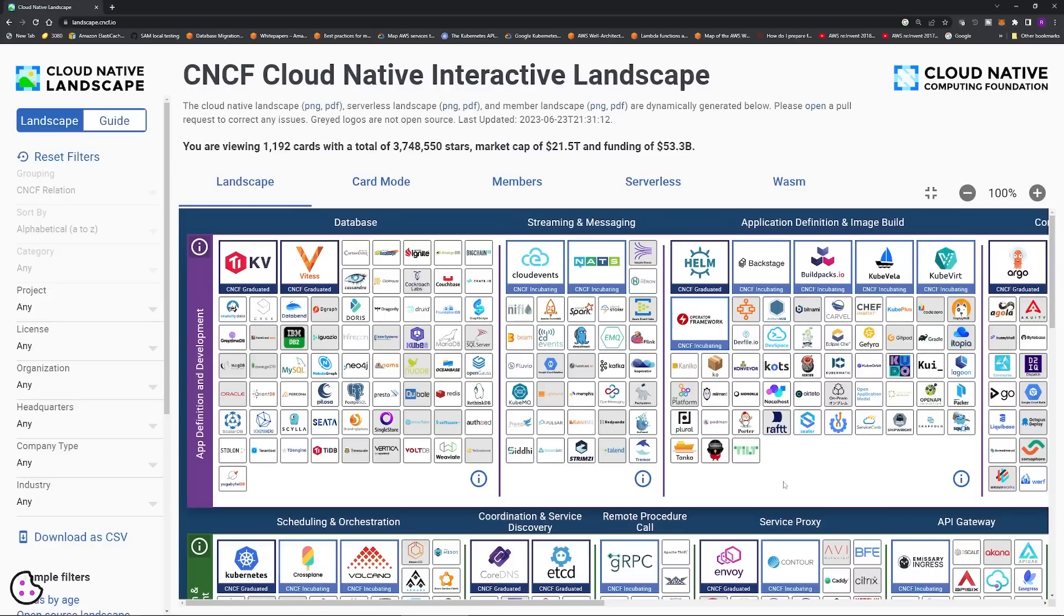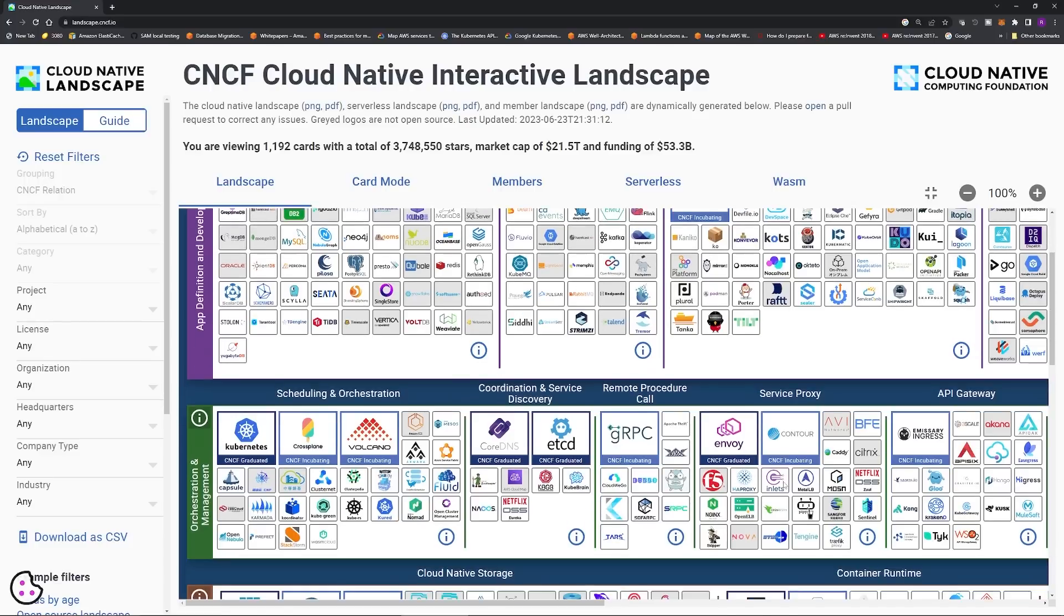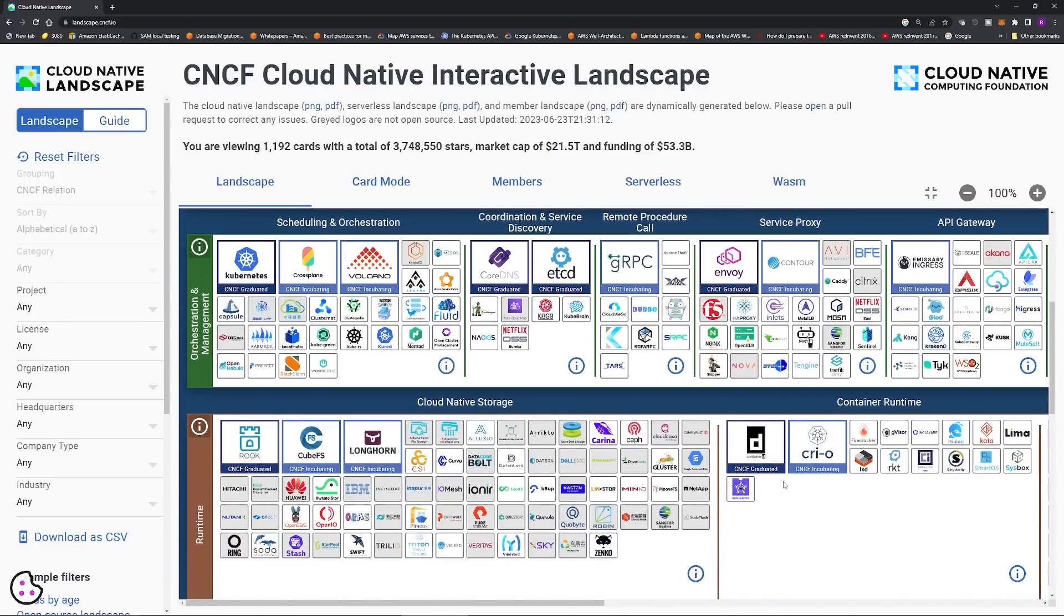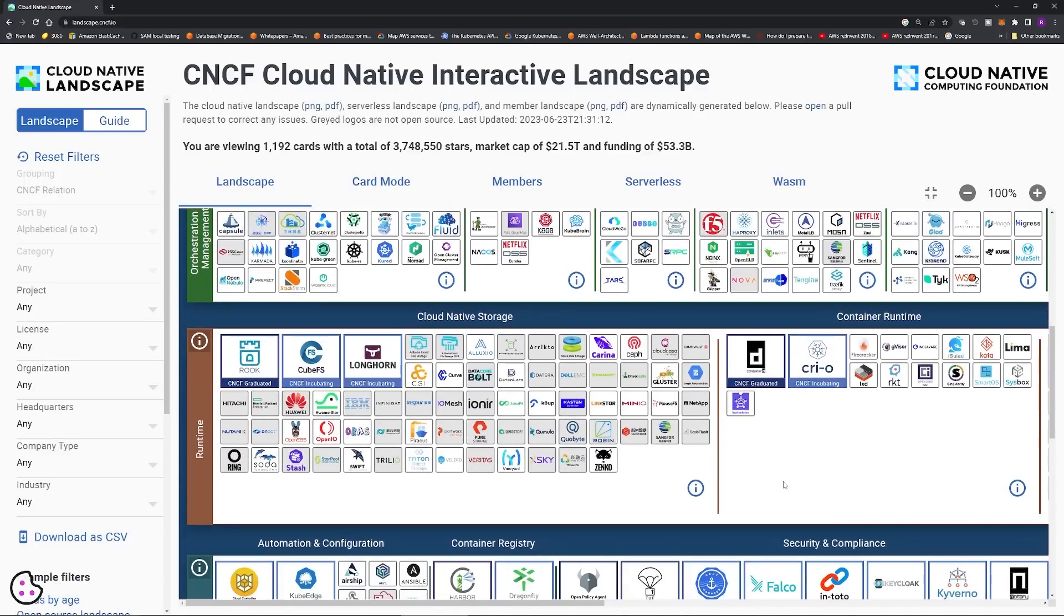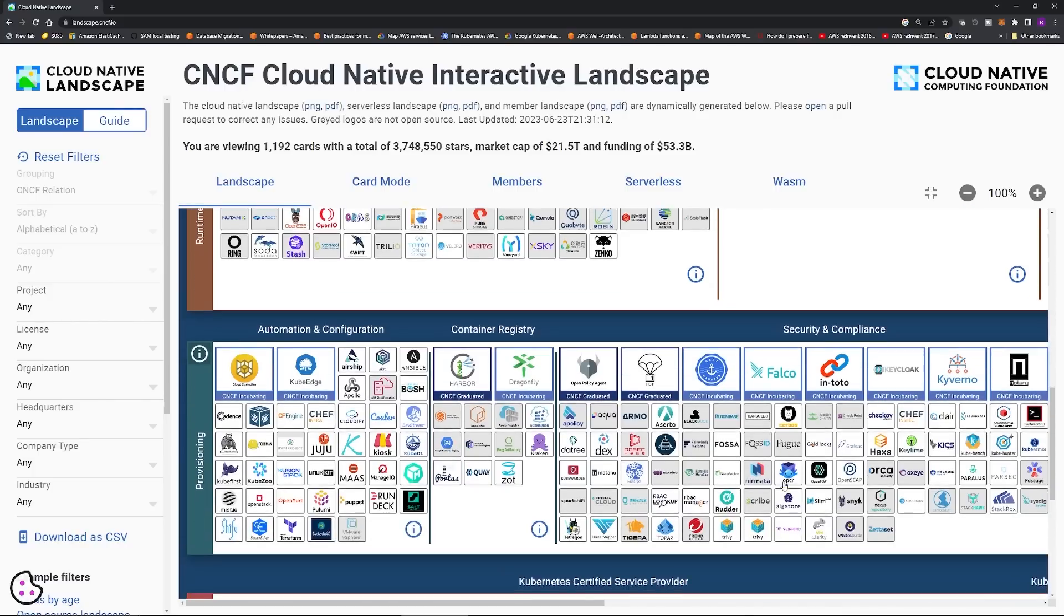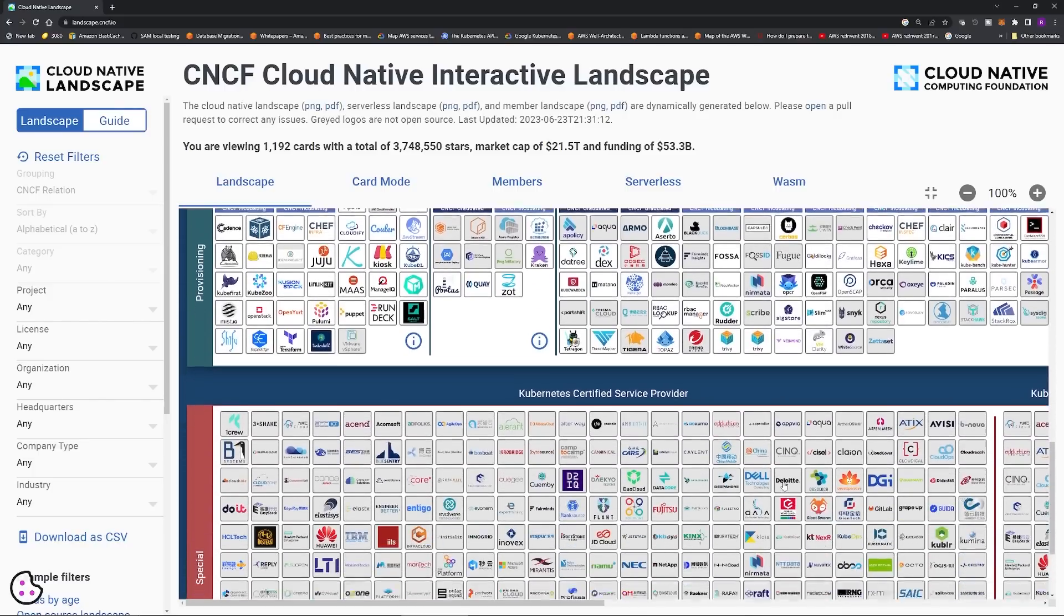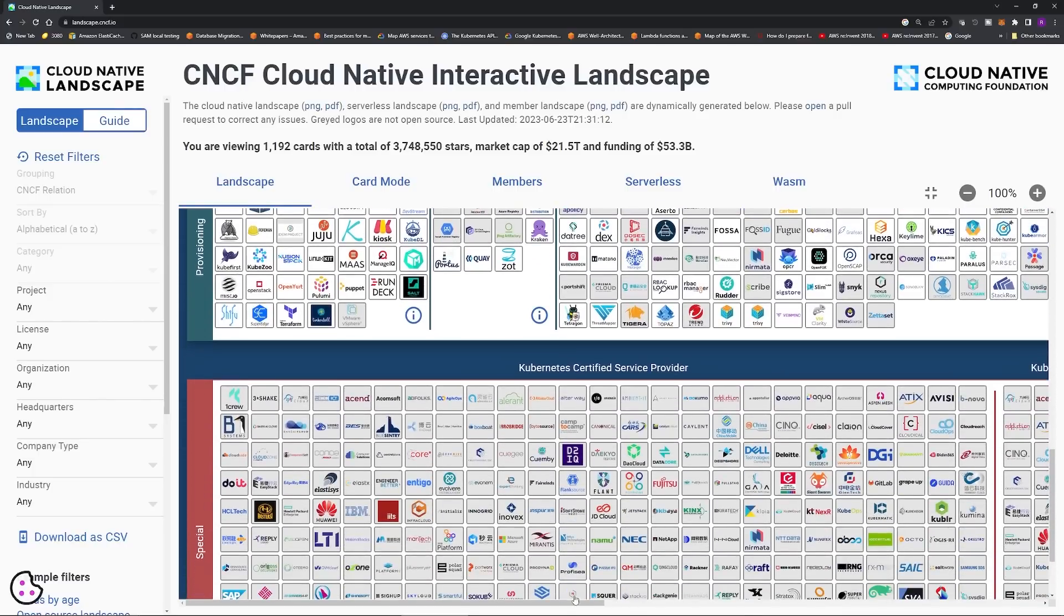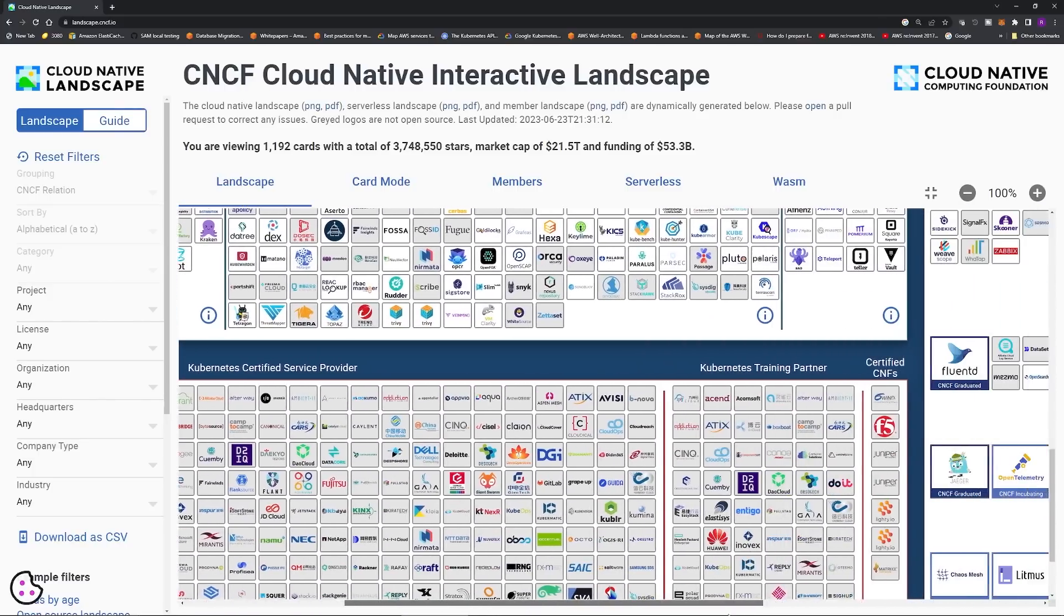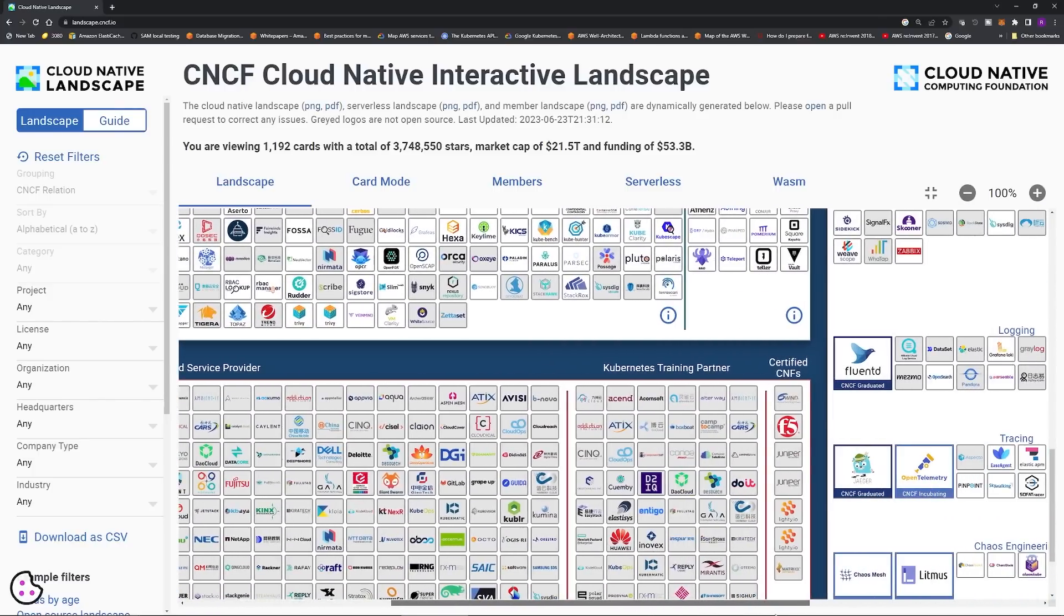The number of Kubernetes tools is overwhelming. If you go to the CNCF landscape page, they cannot even fit all the tools in a single web page view. Not only do you have to scroll from top to bottom, you also have to scroll from left to right. This is crazy.